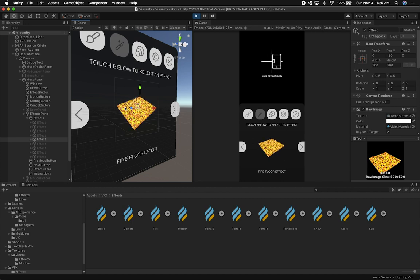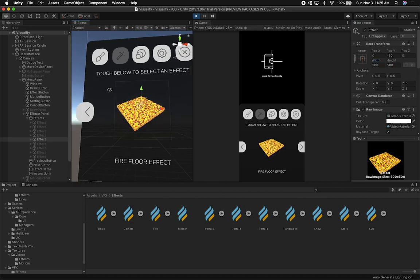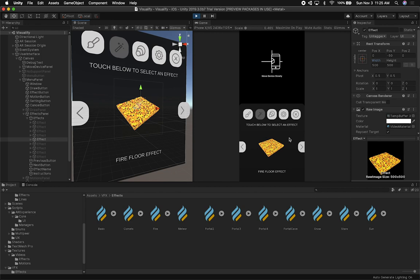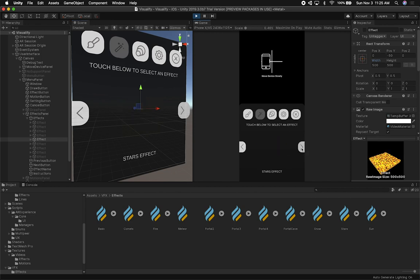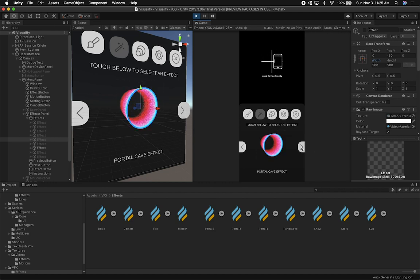I added a couple of changes. The scale of these video textures wasn't correct — it was set to like 600 and 500, so they looked a little bit stretched. I fixed that. There was also a bug with the previous and next selection. Now everything is overlaying pretty nicely.